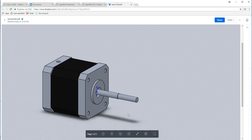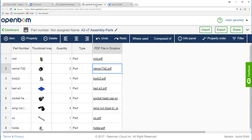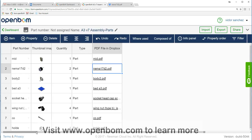So that's all there is to it. Visit www.openbom.com to learn more. And thank you.